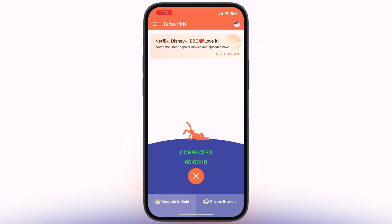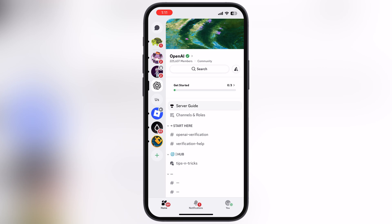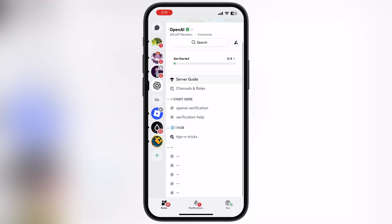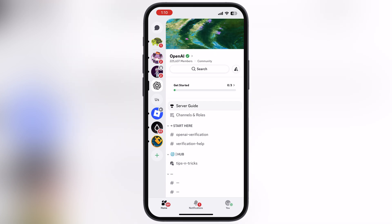Once you connect with VPN, now we have to get the free invite code. Simply join this OpenAI Discord server — I will leave the link in the description. In this server, people are sharing their invite codes and you can get full access from here. And that's it guys!